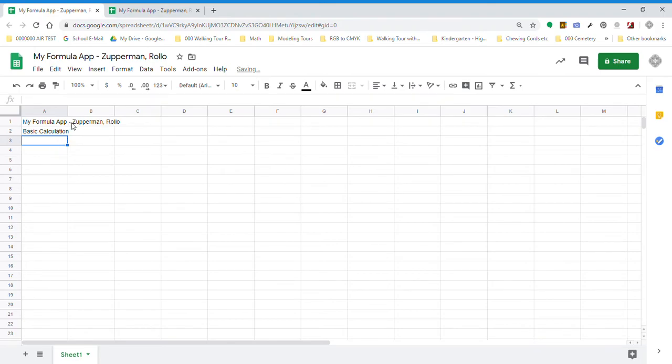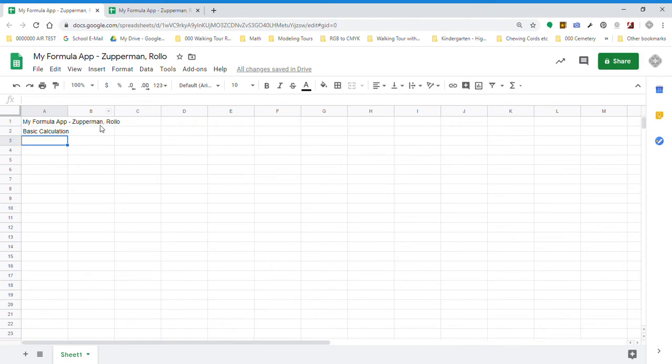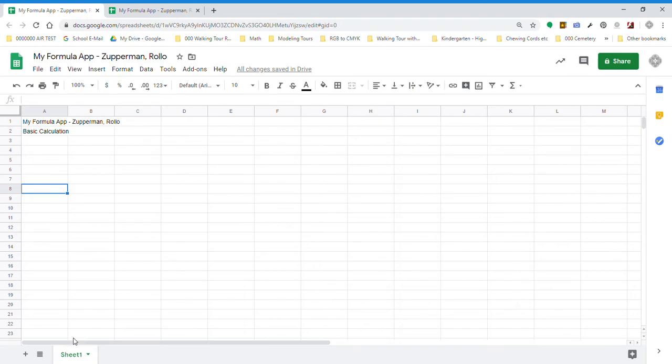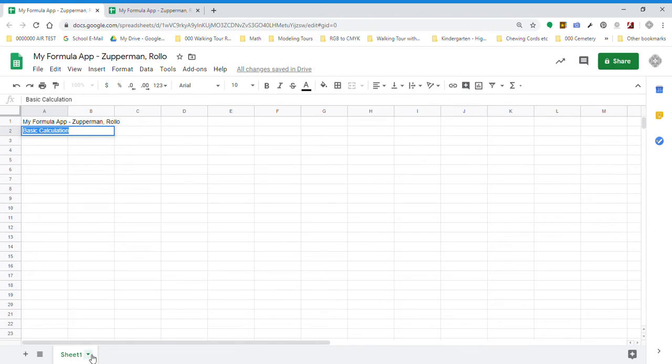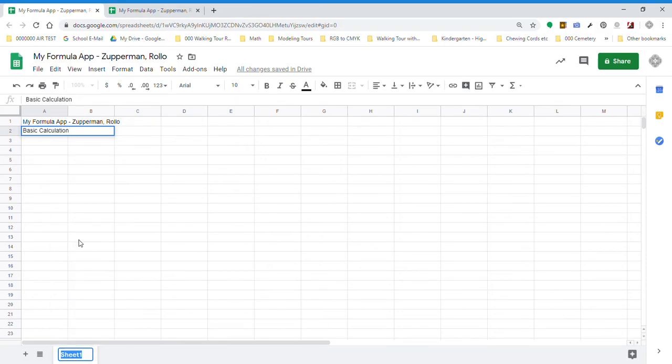That also tends to overlap a little bit. You'll notice that my formula app, Zupperman, Rolo, really overlapped. But we're not going to put anything in B1 or C1, so that doesn't matter. You're asked to rename this sheet one to basic calculations. So let's go and click this, copy it. When I click on sheet one's little down arrow, it gives me the opportunity to rename it. I just click rename, control V, and this sheet has been renamed basic calculations.